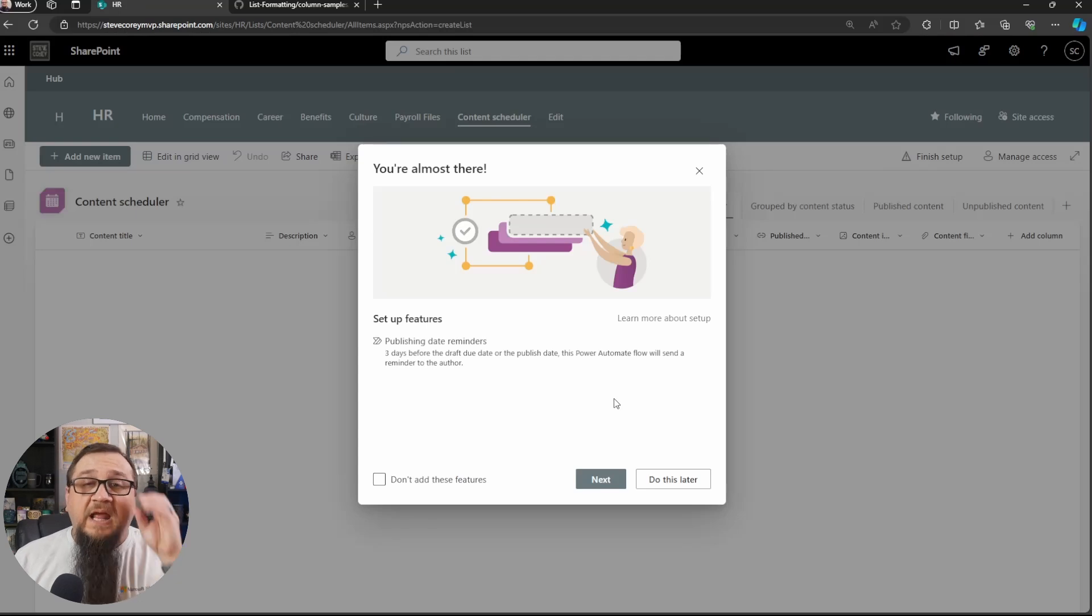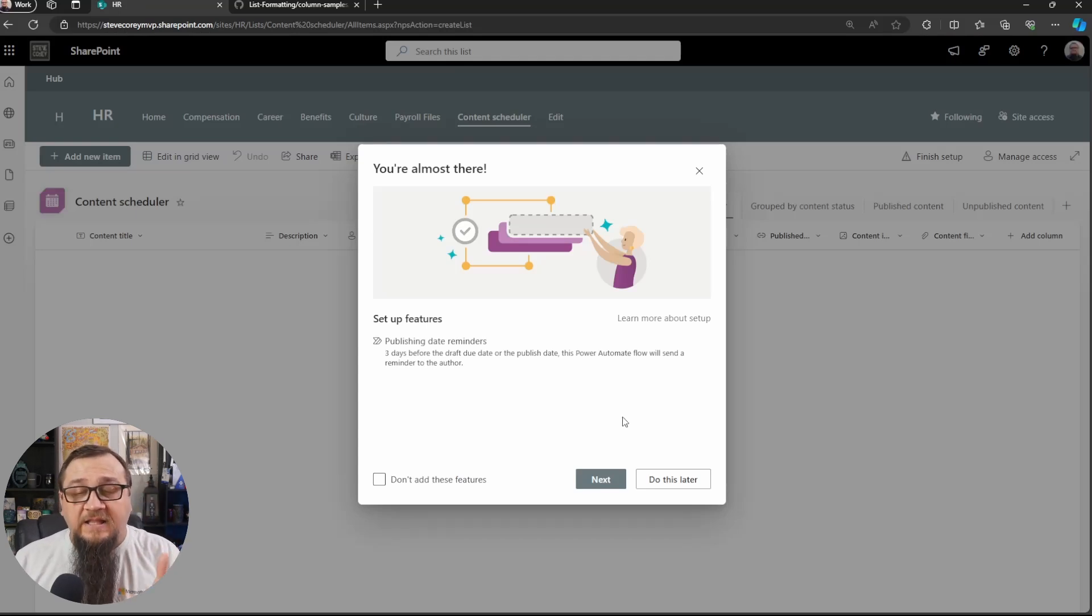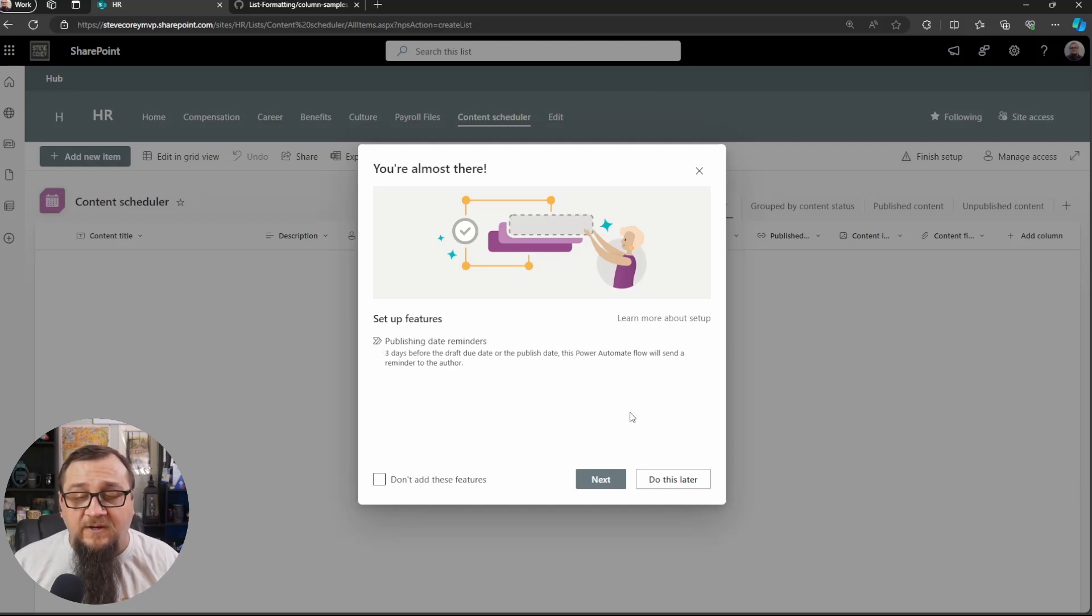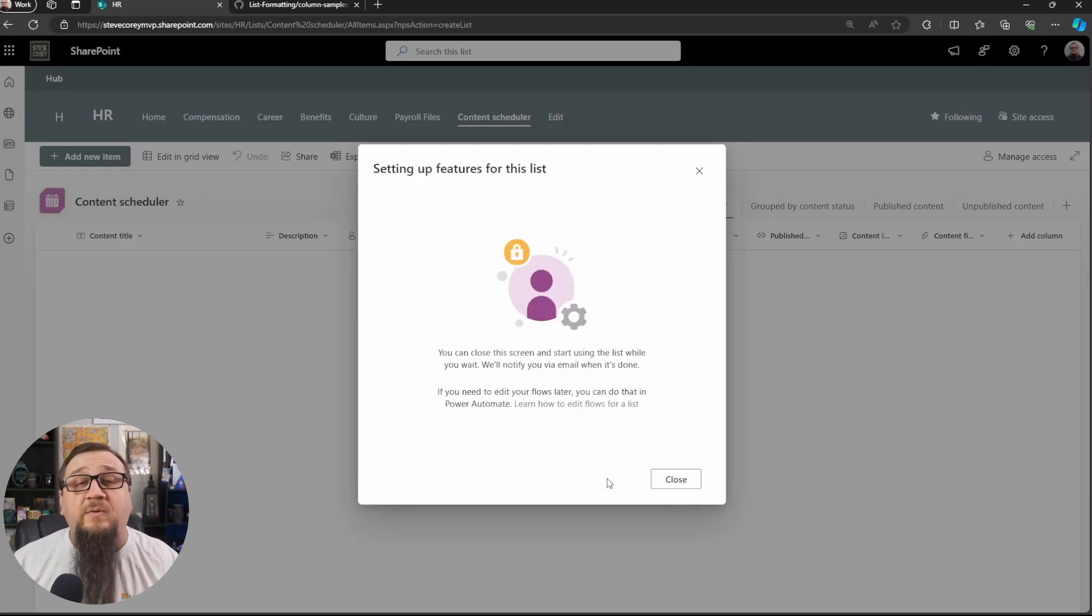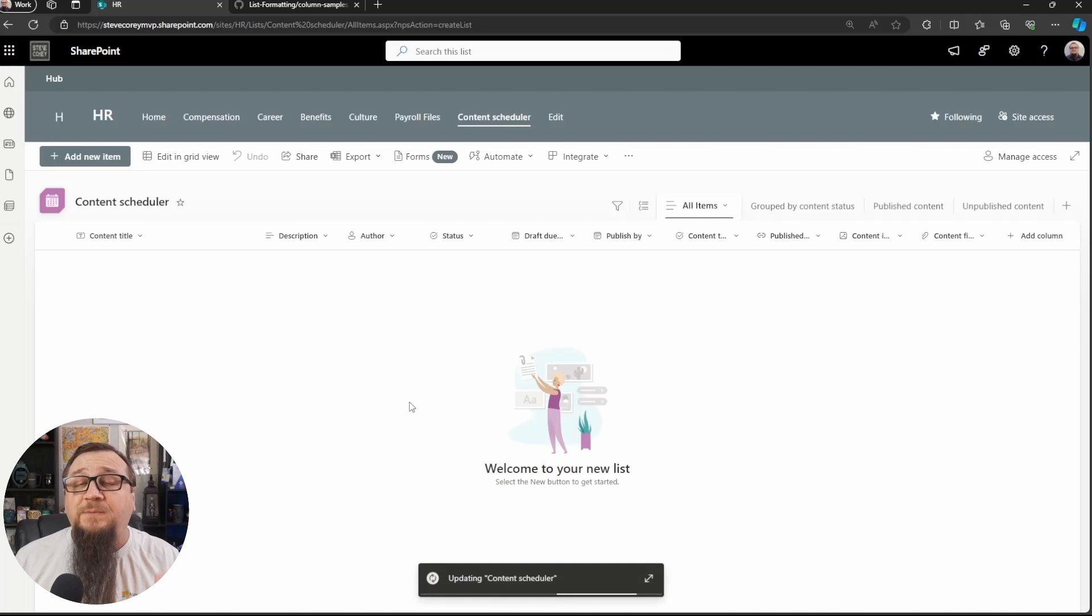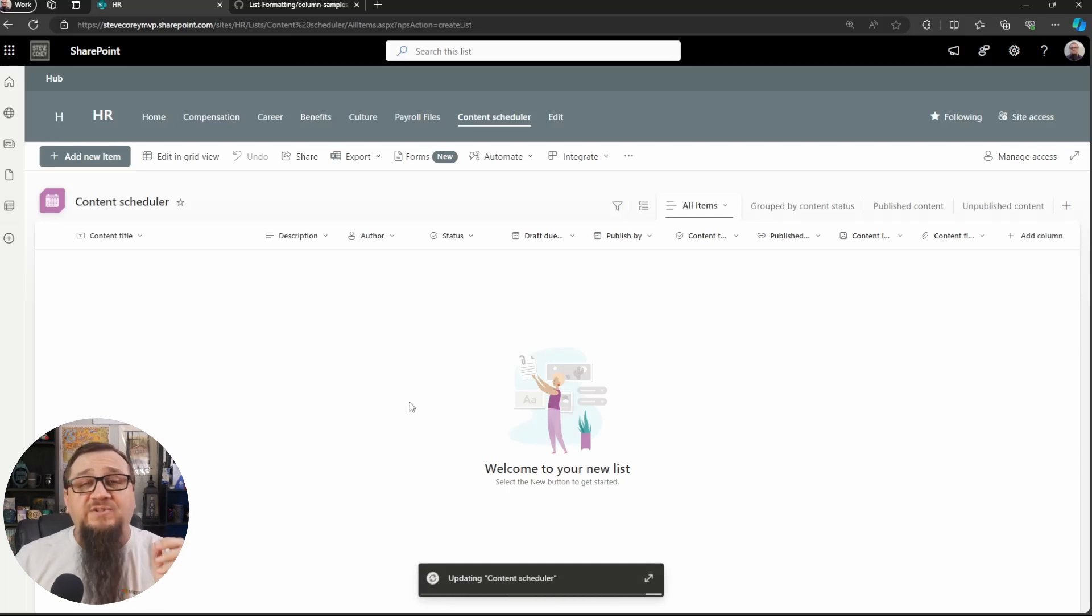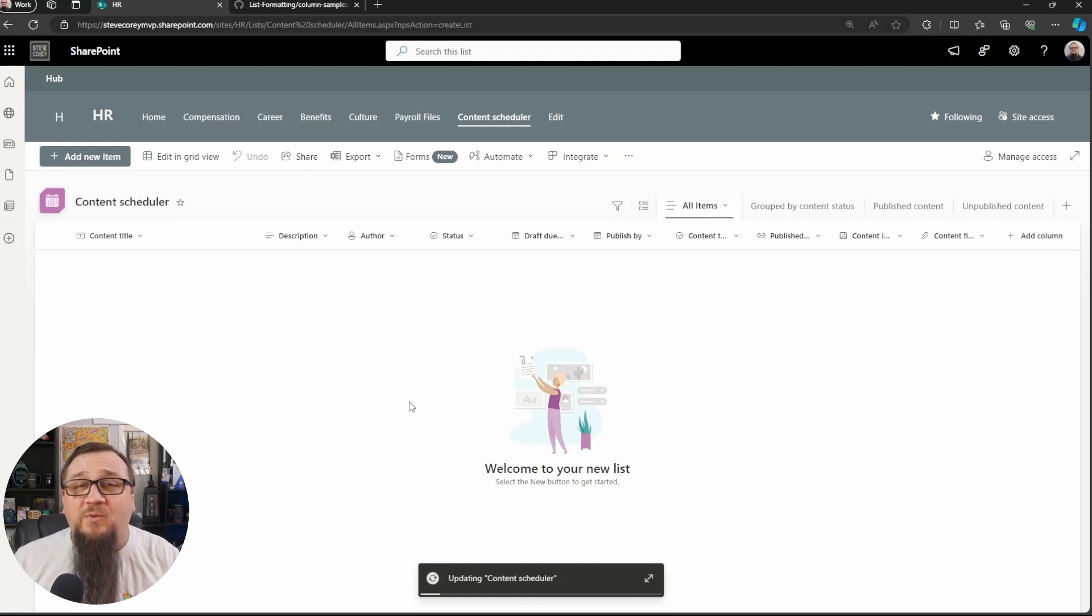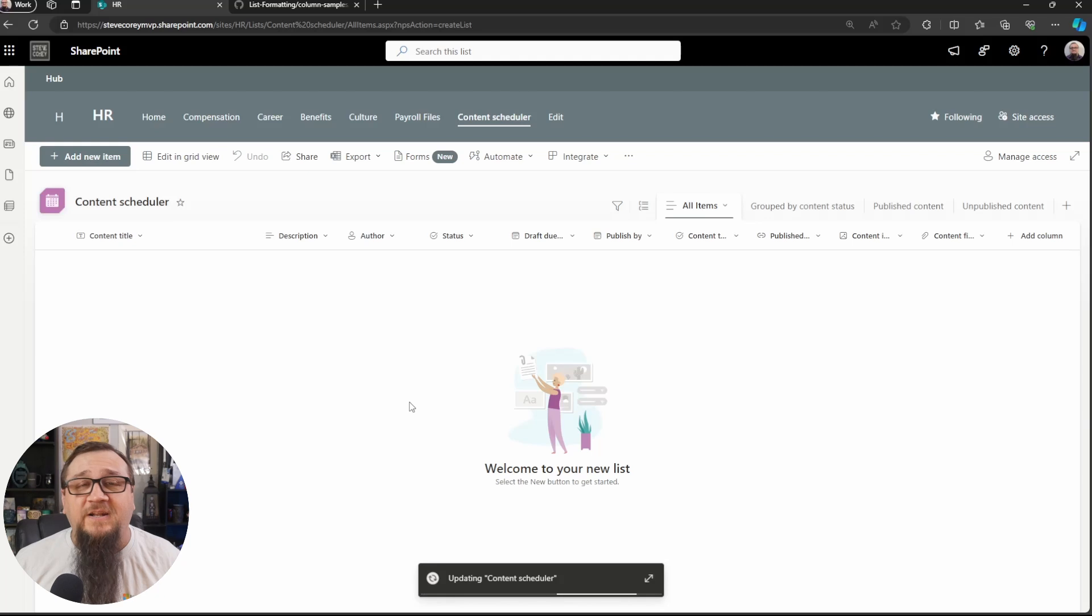And now there's some post setup stuff we need to do. In this case, it's going to be provisioning that Power Automate flow. You see the symbol for Power Automate right there. So I'll click on next, and now it's going to be provisioning out that flow. For now, we're just going to close this, and I need to put some content in here. Otherwise, there's nothing to show even when we do get that JSON in there. So just give me a few seconds, and I'm going to get this content populated in here.